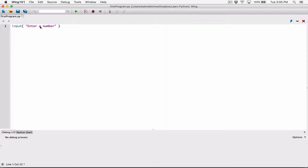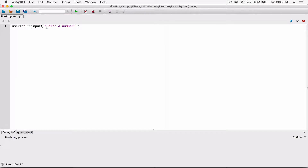Even if the user types in a real number, you may think you have the number 5, but 5 is stored as a string — it's a string 5, not a number 5, not an int 5. The input function always returns whatever the user has typed back to us as a string. So I'm going to store it in a variable called userInputString, because I know the input function will always return a string.